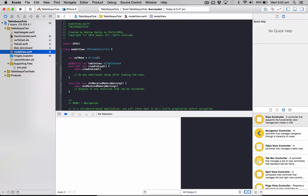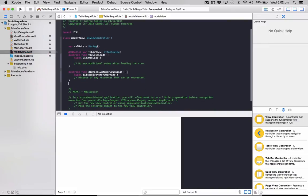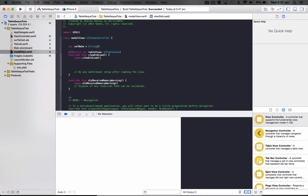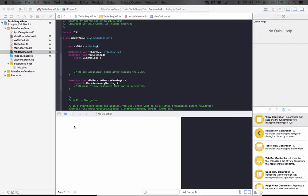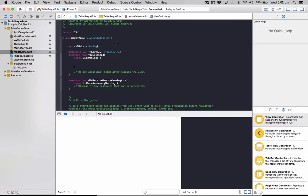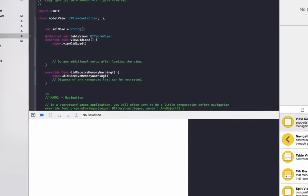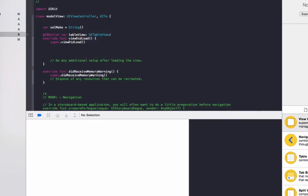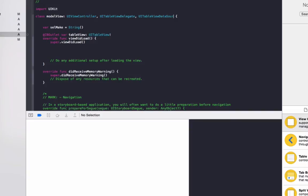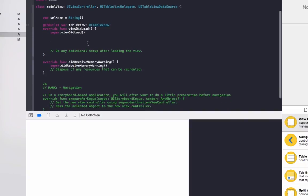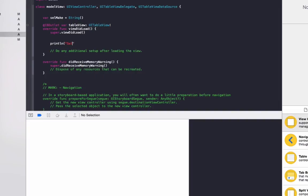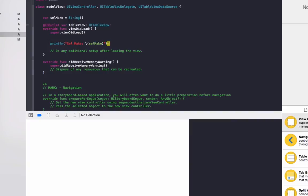So in model view we just need to set up our table view and we need to set it up to do something based on what car make is passed to it. So under class model view up here, do: UITableViewDelegate and another one for UITableViewDataSource. And once the view is loaded we're going to do print line selected make and then we'll do cellMake, just so we know that it's passing the correct information.